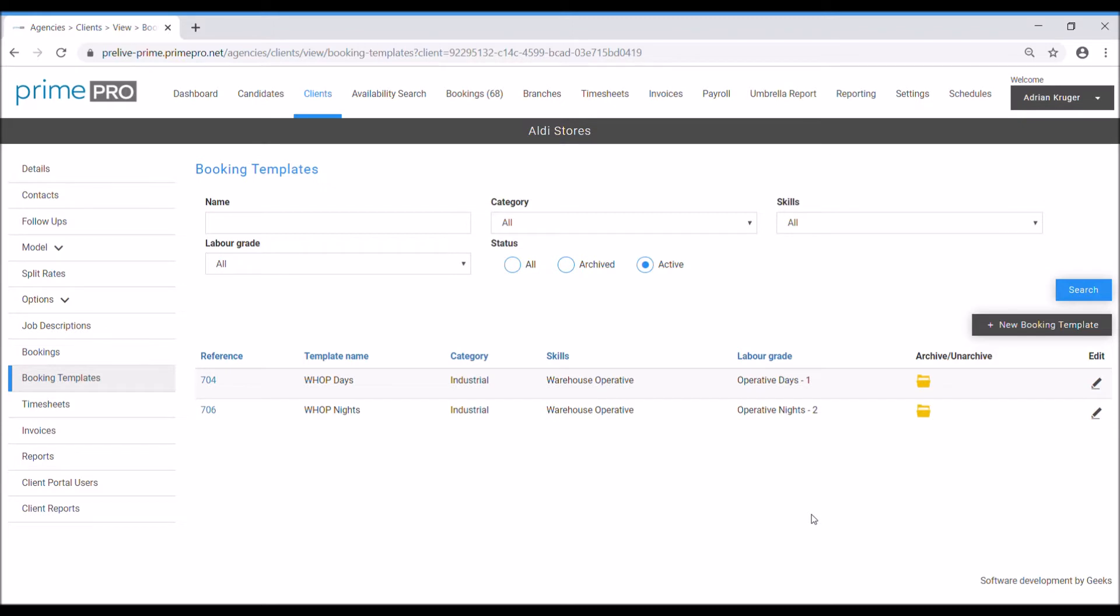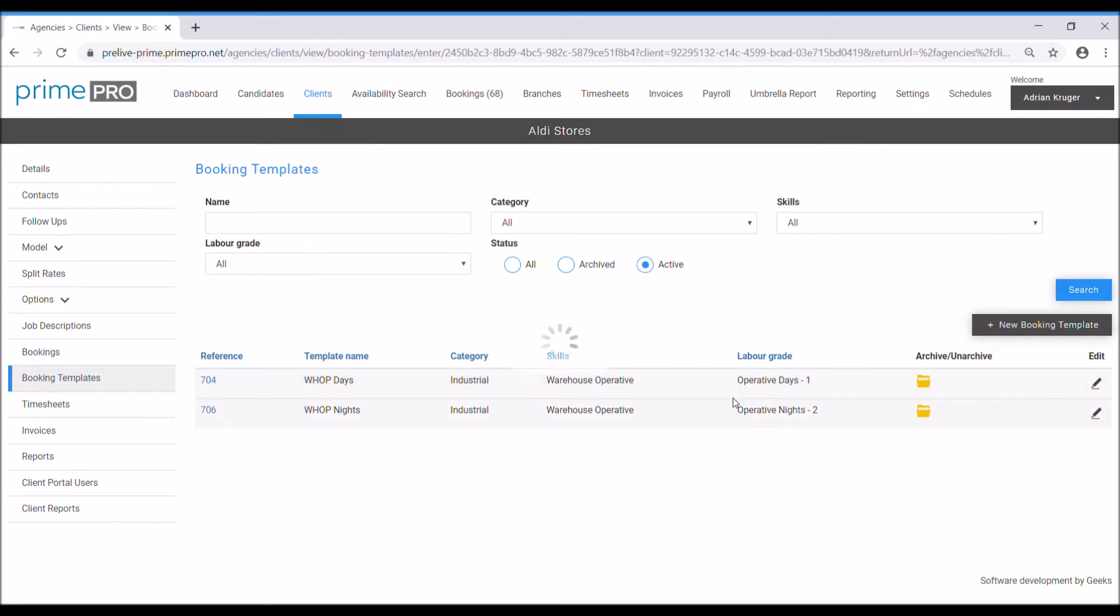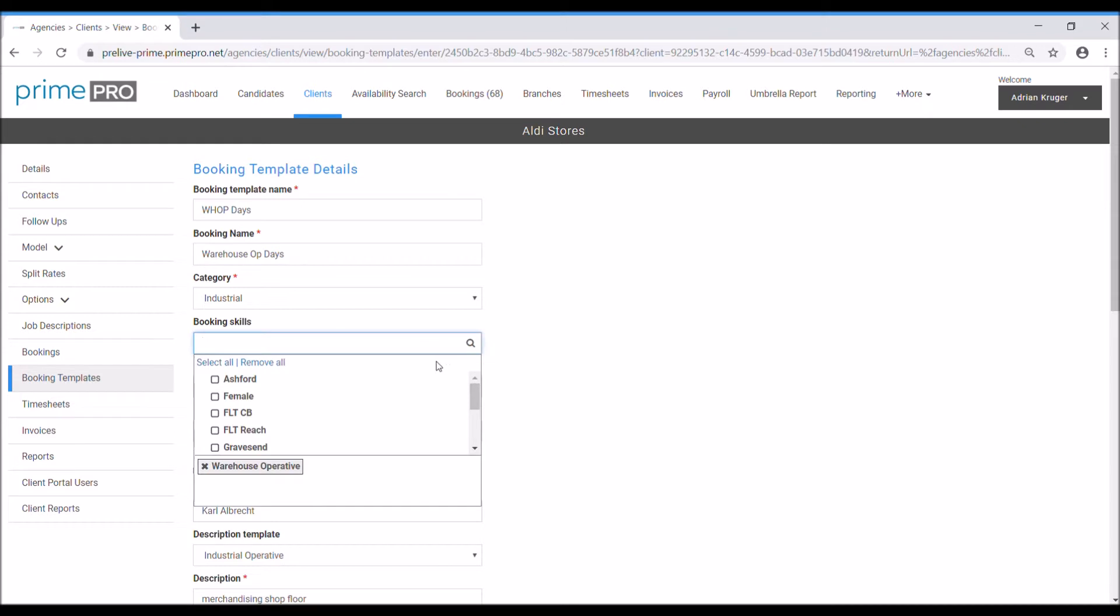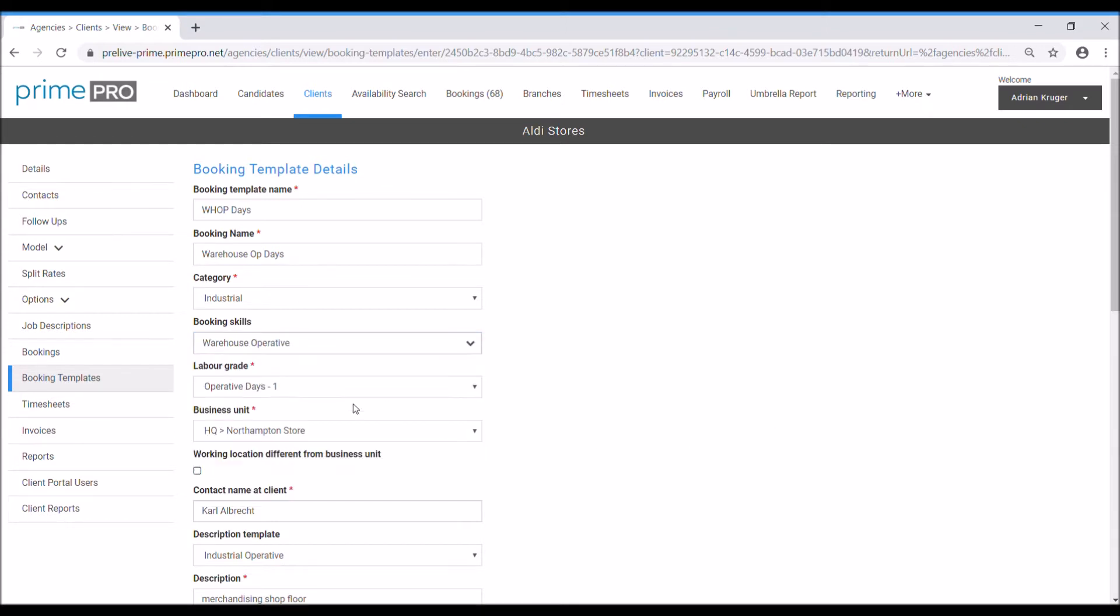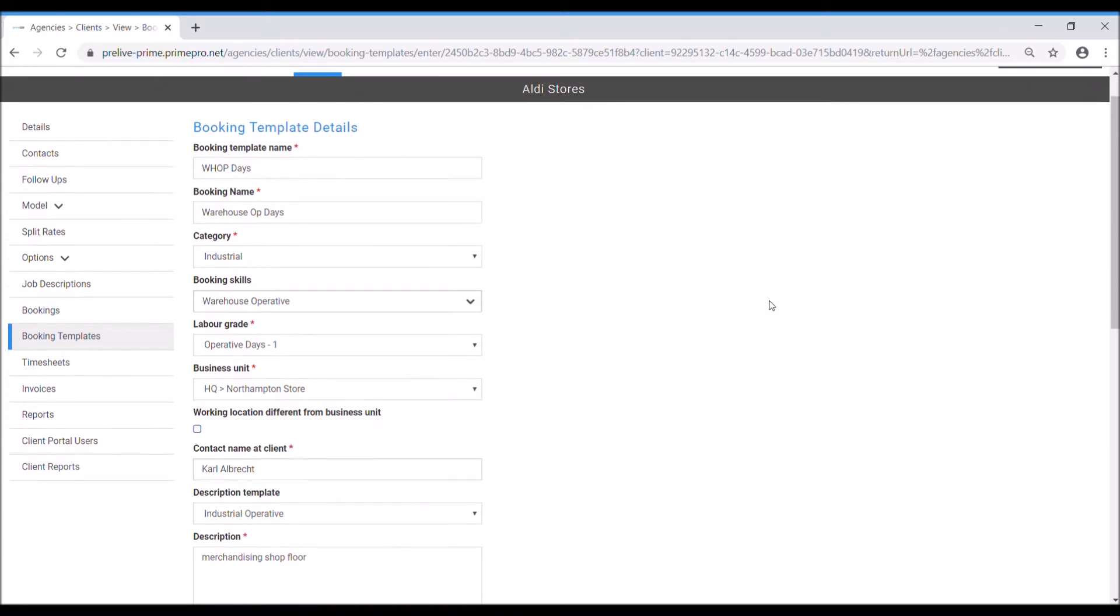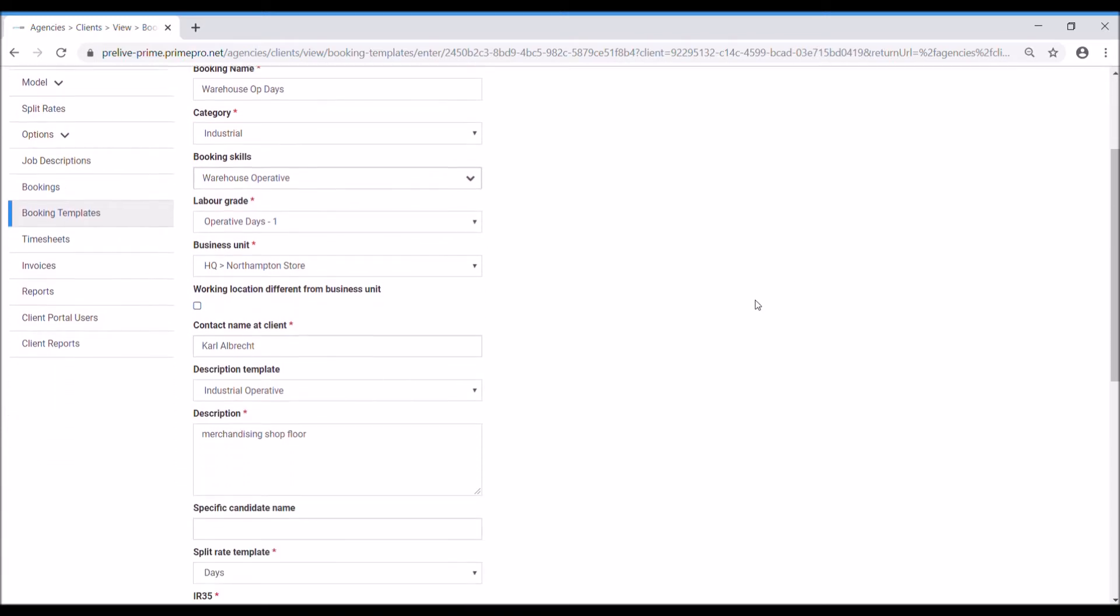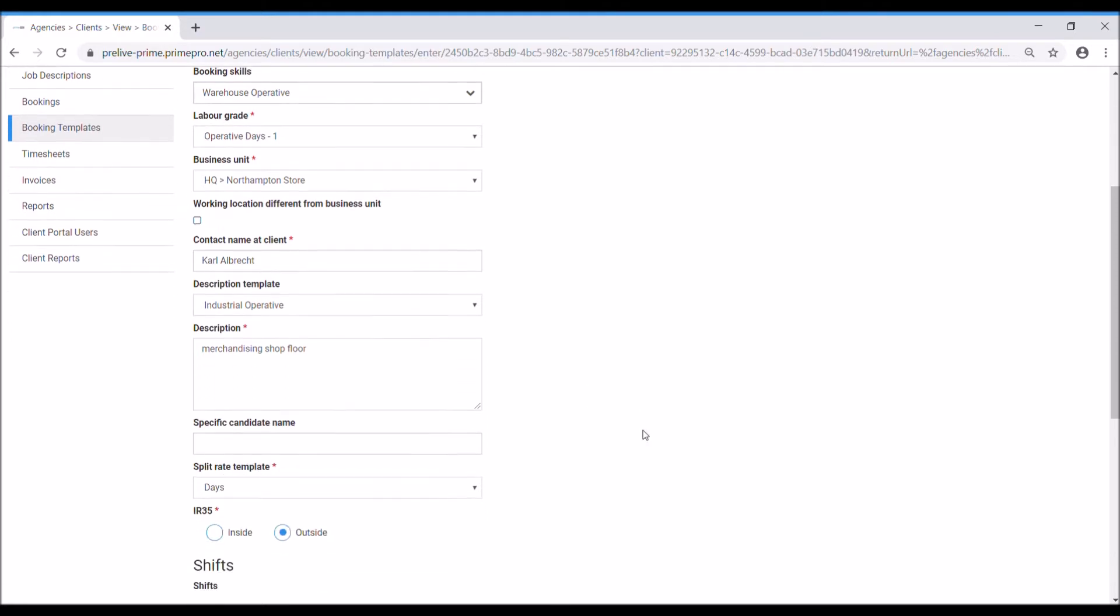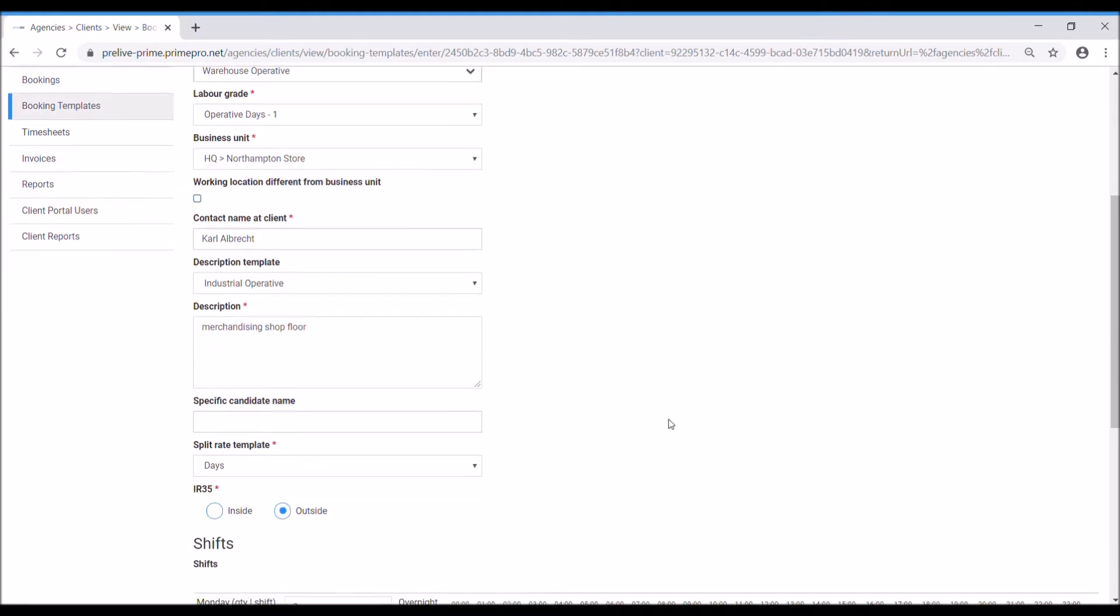So to create your booking template or let's look at one I've already done, let's edit the warehouse op days. Here I've typed in these details, I've selected the category industrial, I've selected the skills appropriate, the labour grade which is my job, so this one's days hence warehouse op days template. The business unit here you can change this every time you do a new booking, so certain things you can change when you use this particular template moving forward.